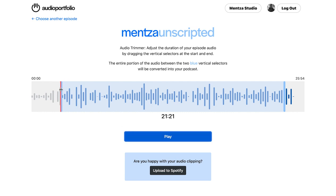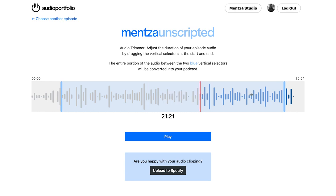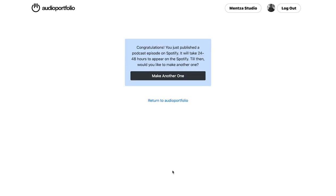This red line will determine where you are in the recording. If you want to fast forward, you can just click where you want to go and it'll play from there. Once you're happy with this, you can just click on 'Upload to Spotify,' which will put it in a queue and it'll take around 24 to 48 hours to appear on Spotify. From here, you can choose to make another one, or if you have the next episode in mind, you can go do that, or simply return to the audio portfolio and keep browsing.